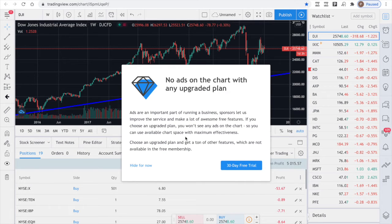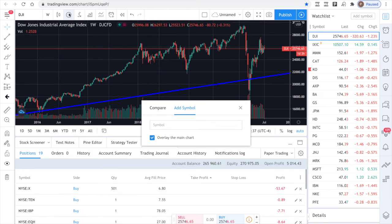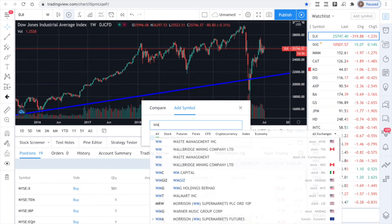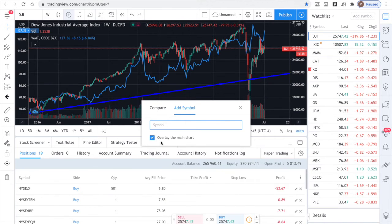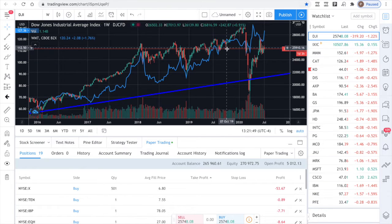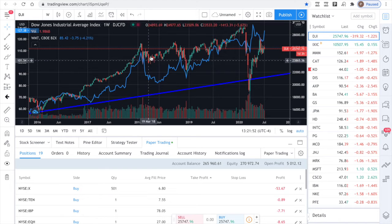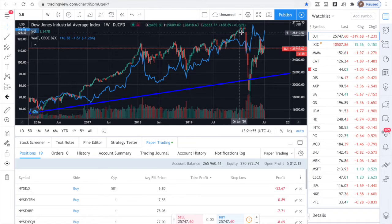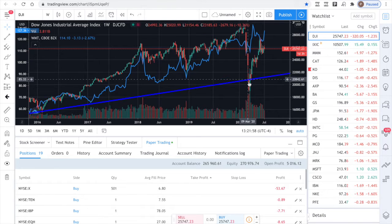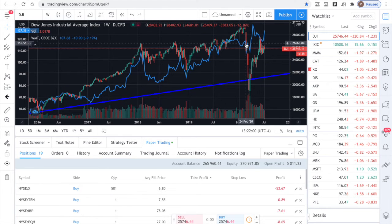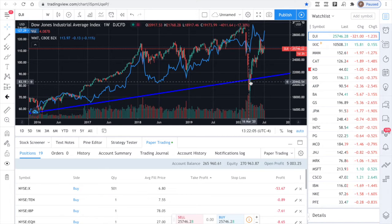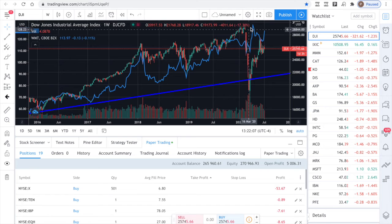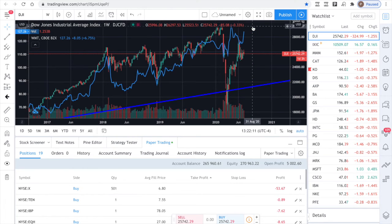Here's the Dow Jones Industrial. And what we're going to do is we're going to compare it to Walmart to see the relative strength or the relative weakness to the market. And as you can see here, it is trending exactly as the market's trending all the way through here. But all of a sudden, the market dips here strong, yet Walmart didn't do that.